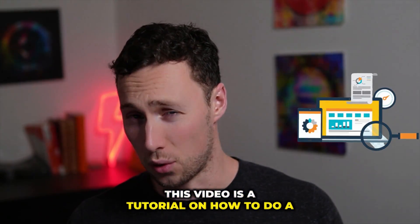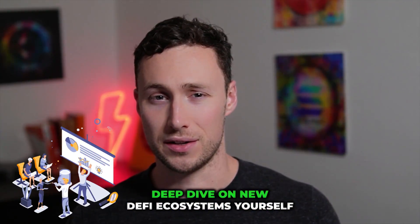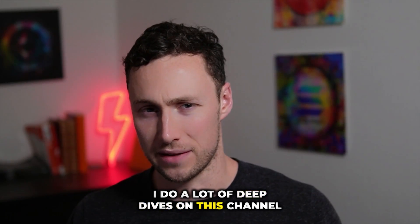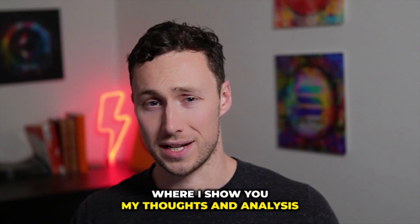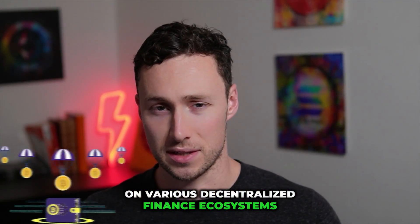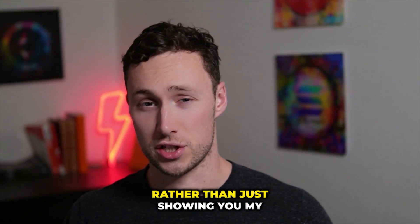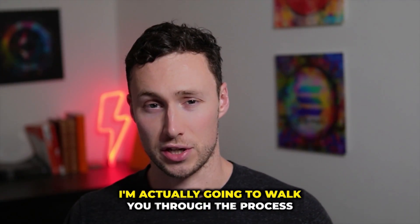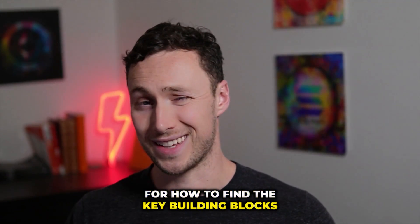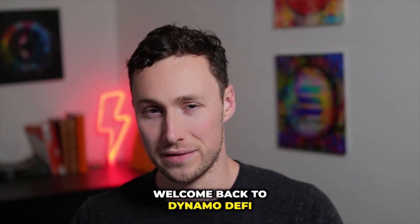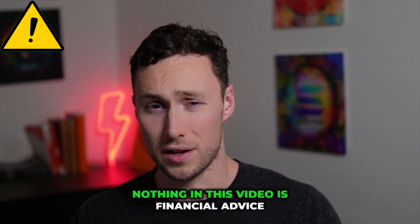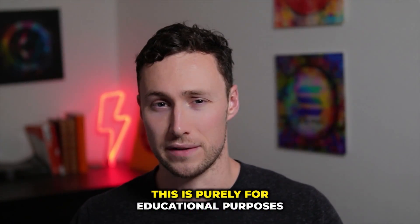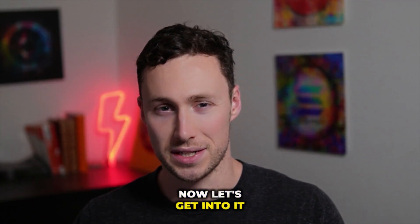This video is a tutorial on how to do a deep dive on new DeFi ecosystems yourself. I do a lot of deep dives on this channel where I show you my thoughts and analysis on various decentralized finance ecosystems. However, in this video, rather than just showing you my thoughts on a new ecosystem, I'm actually going to walk you through the process for how to find the key building blocks for that ecosystem and how to research them yourself. Welcome back to Dynamo DeFi. My name is Patrick. As a reminder, nothing in this video is financial advice. This is purely for educational purposes. Now let's get into it.